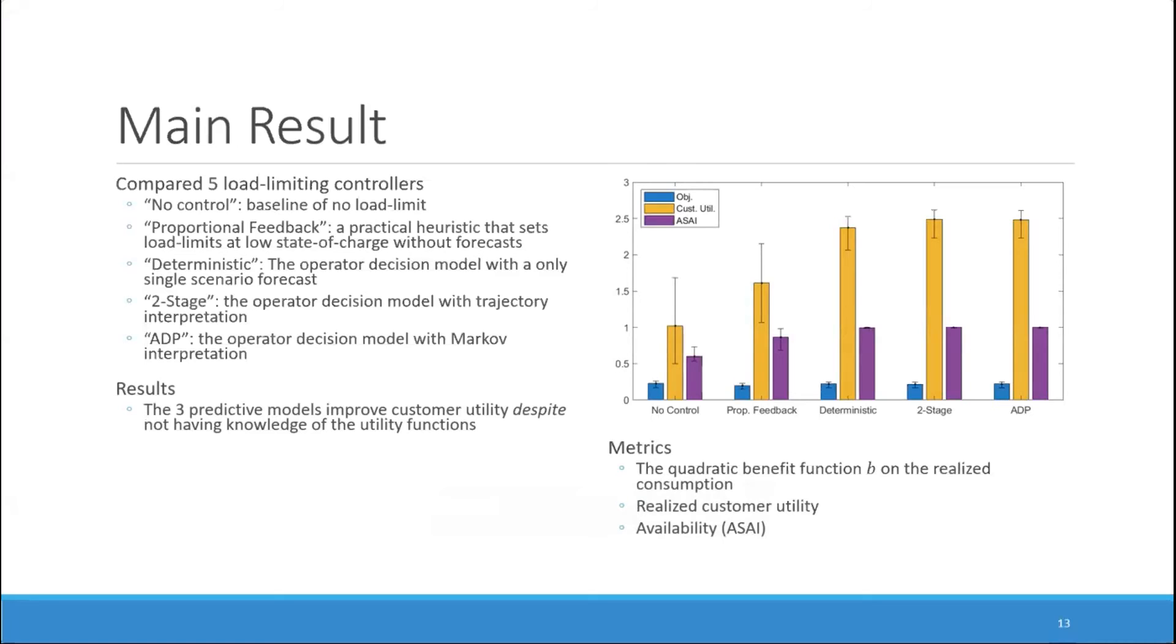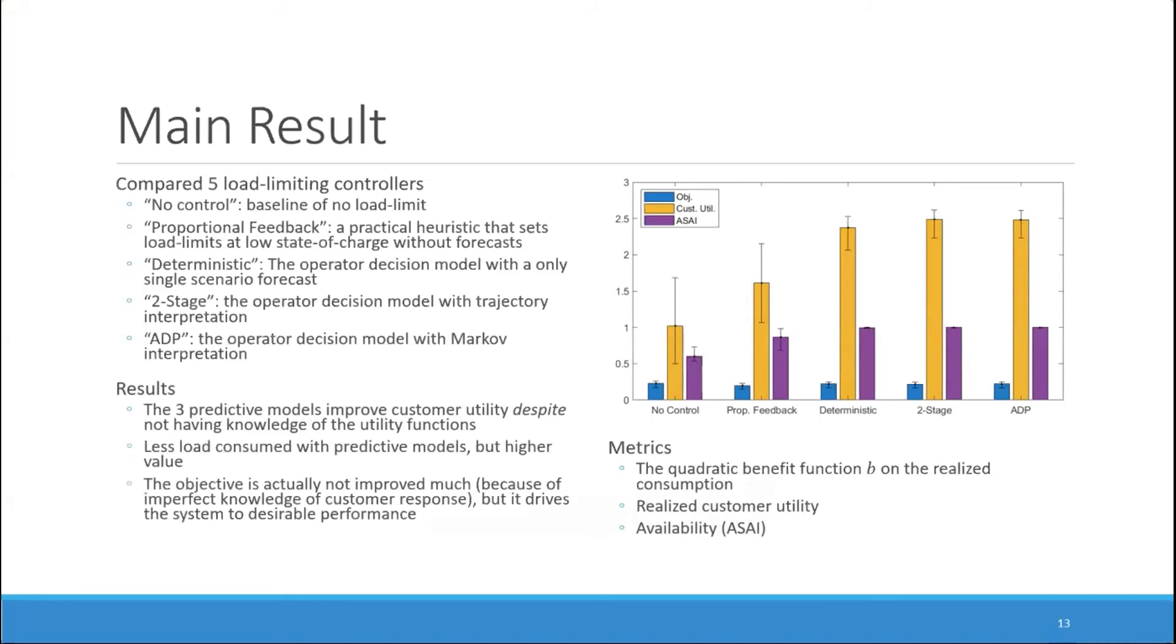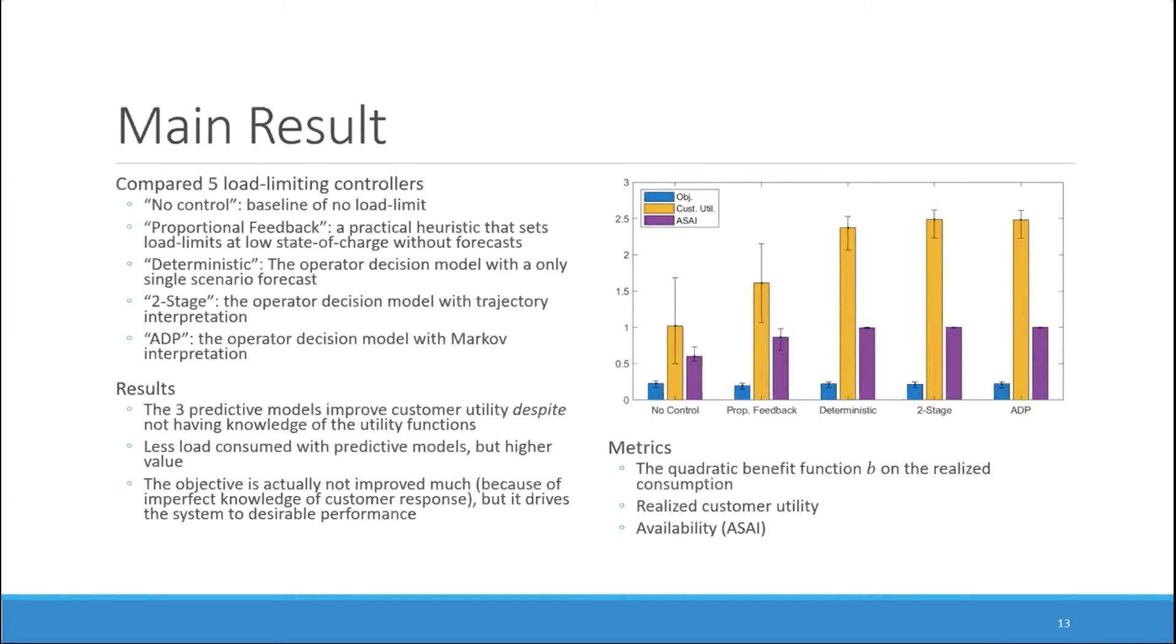We can see here that the three predicted models improve customer utility despite not having knowledge of the utility functions themselves. The objective is actually not improved very much because of the imperfect knowledge of the customer response, but it drives the system to the qualitative performance that we want. Essentially validating the assumption that diminishing margin in the utility, this quadratic benefit function B, will result in higher utility for the customer.